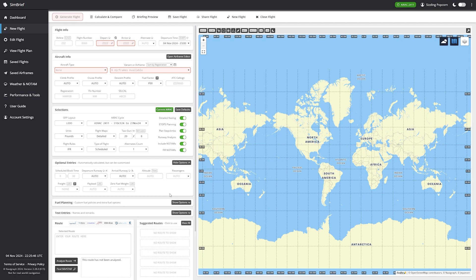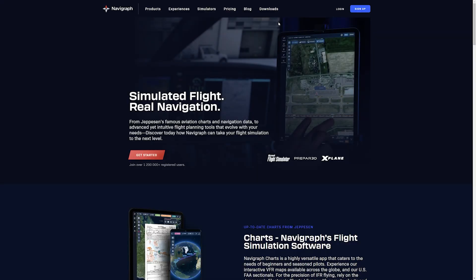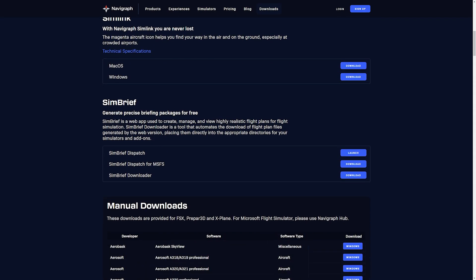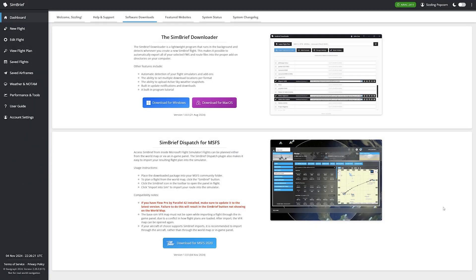In order to get this, go to navigraph.com, click on Downloads, then scroll down. At the bottom you've got SimBrief. SimBrief Dispatch will take you to the web browser — click SimBrief Dispatch for MSFS, then click Download. It brings you into SimBrief to get your download. Do note that if you have Flow Pro by Parallel 42 installed, make sure you have updated to the latest version. Failure to do this will result in the SimBrief button not showing on the world map.